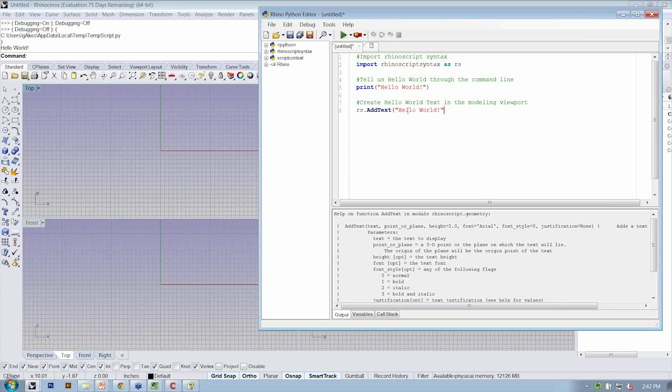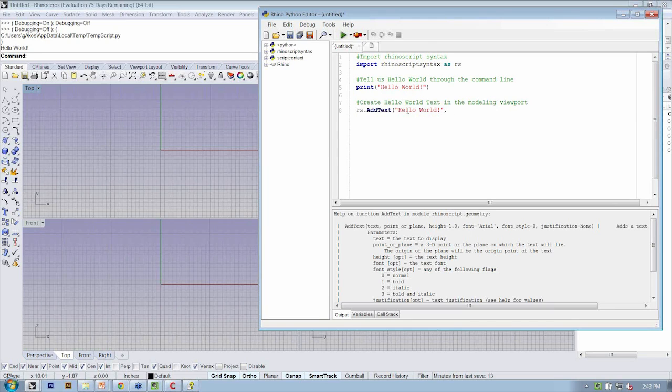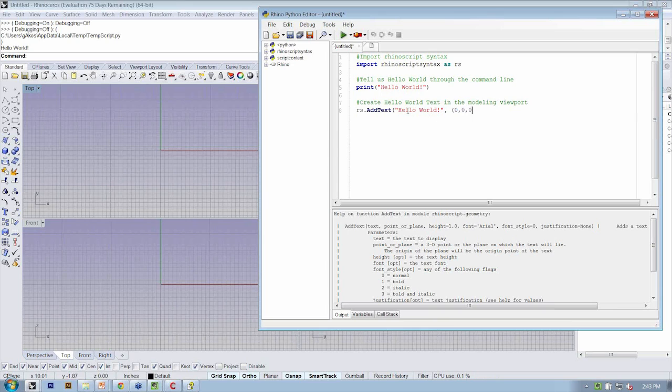Then I'm going to close the quotes, hit comma, and I need to tell it where it's going to exist. So for that, I want it to just be at the origin, right? The origin of my file in XYZ coordinates is just open parentheses, zero comma, zero comma, zero, close parentheses.